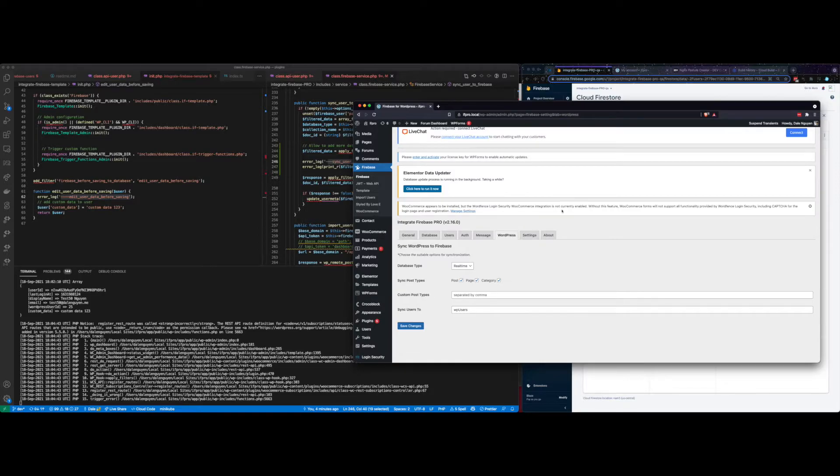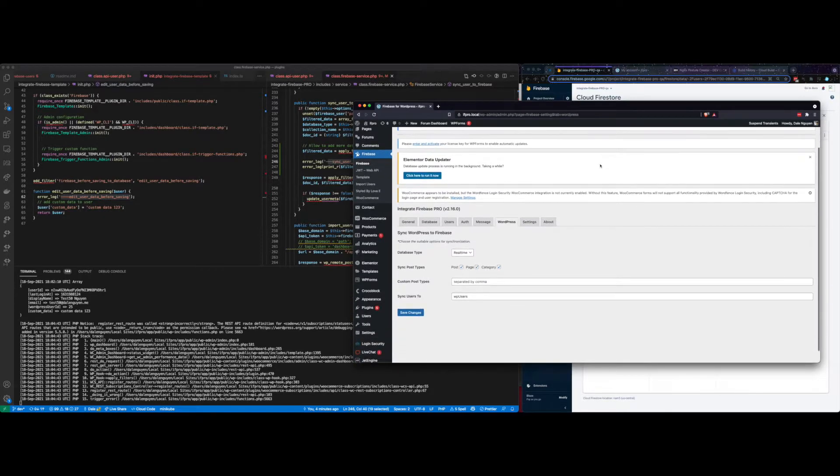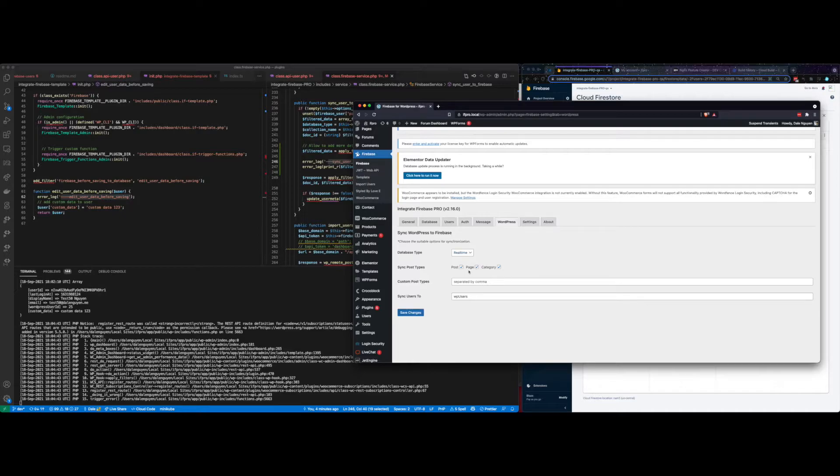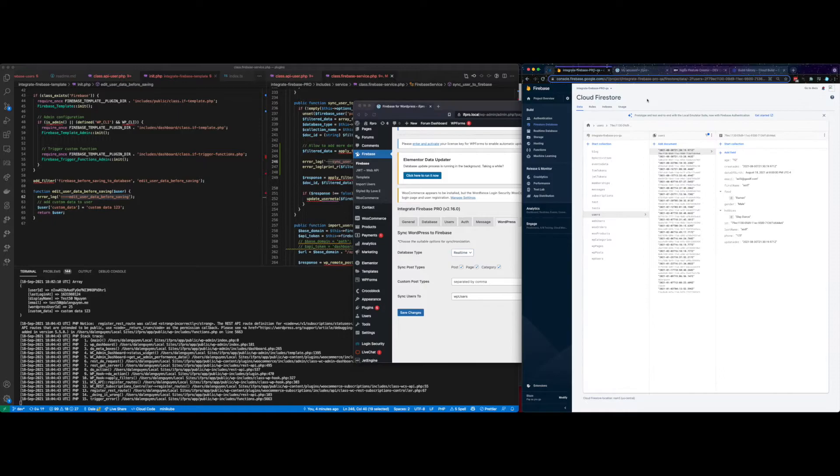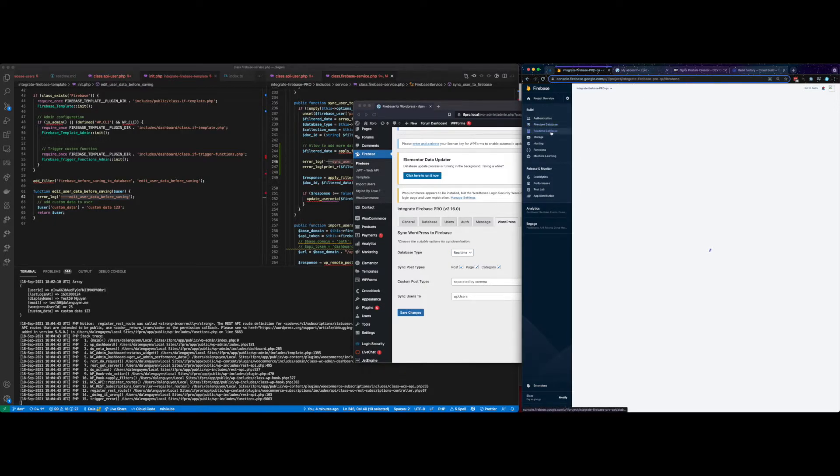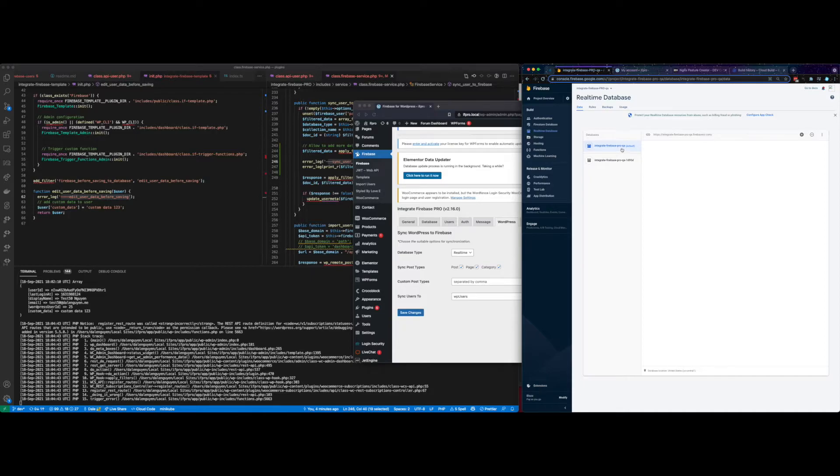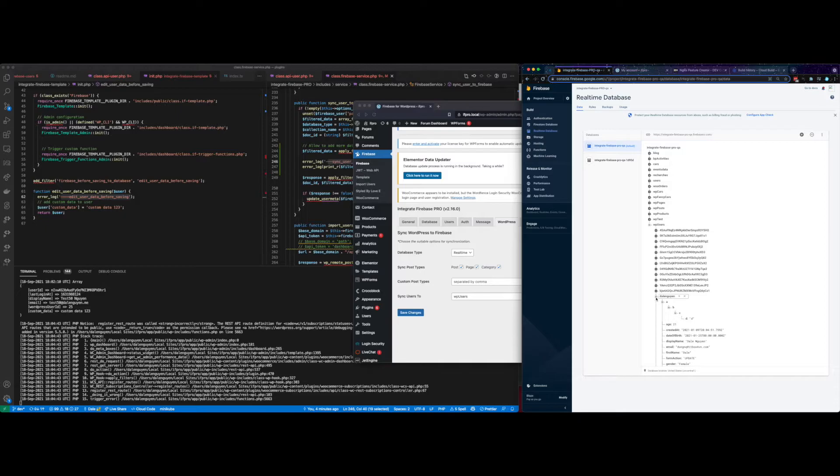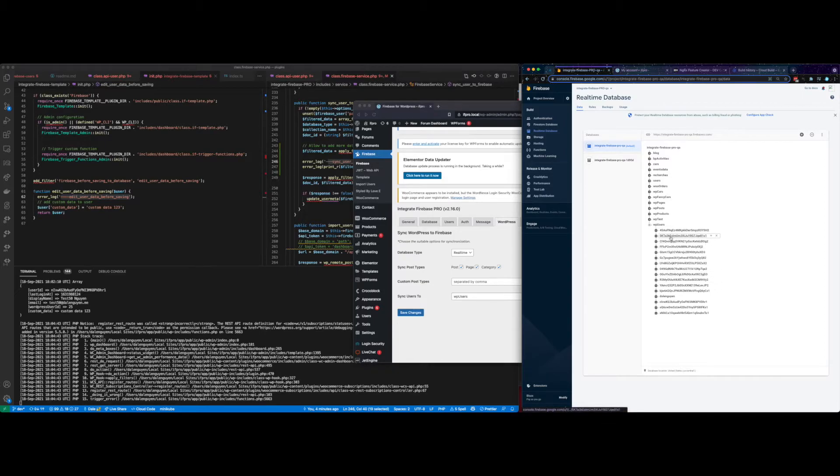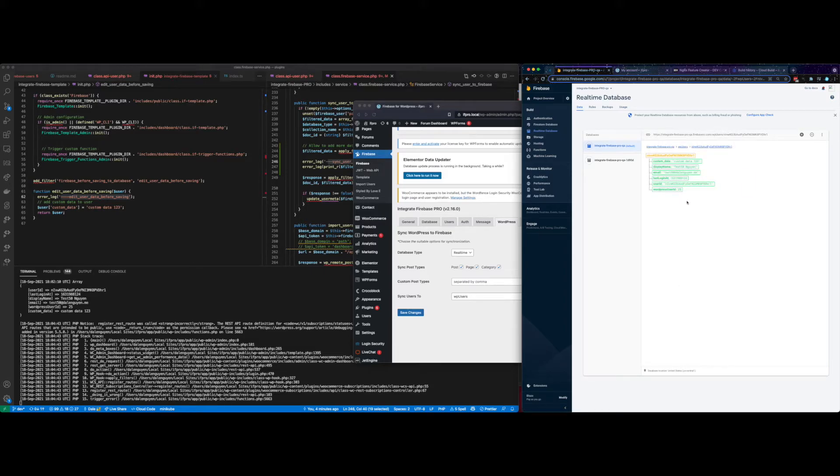And then let's check in the Firebase. Sorry, I was checking the configuration. It says to Realtime and to the path is WPUsers, not Firestore. So when you configure, you can choose either Realtime or Firestore. Let's check it again. Go back to Realtime database. And then under WPUsers, I should find the new user. Let me see that. Over here. So this is the new user that we just created. And then it's saved to Realtime database.